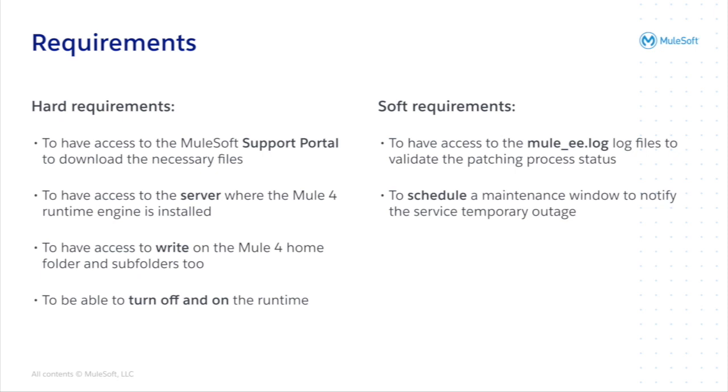So let's now dig into the soft requirements. You need access to the mule_ee log to check every log related to the Mule runtime engine stop and start process. Please be sure that you haven't changed the log4j to the default configuration because eventually if you have changed the default configuration you might not see the stop and start logs there, but by default you should. And finally if you have tried on a lower environment and everything succeeded, please remember to schedule a maintenance window to eventually turn off or stop the runtime completely.